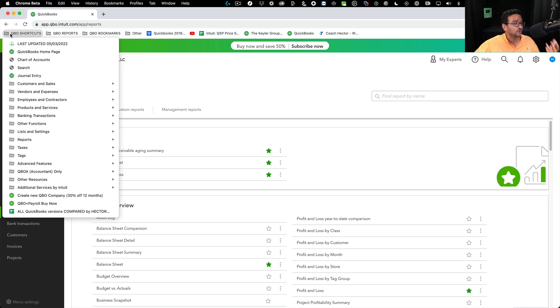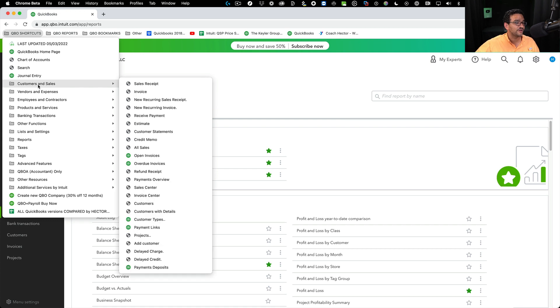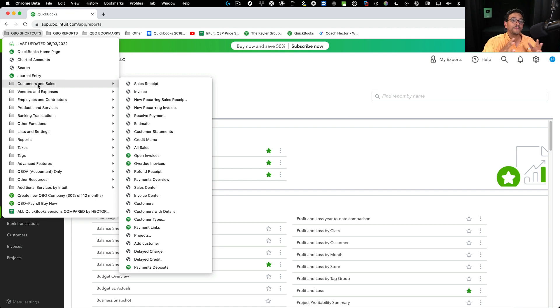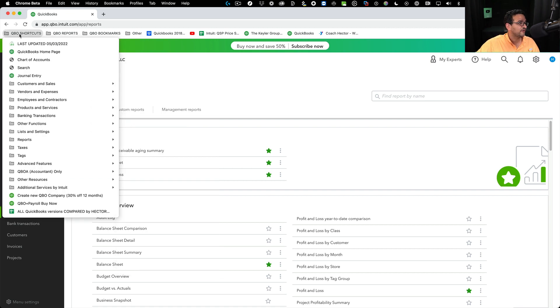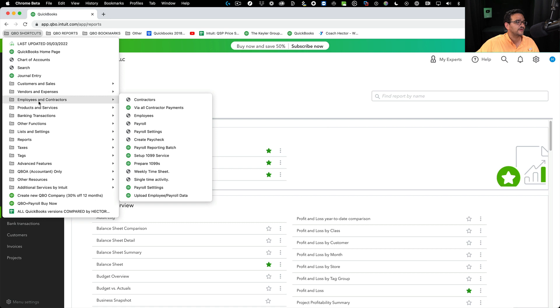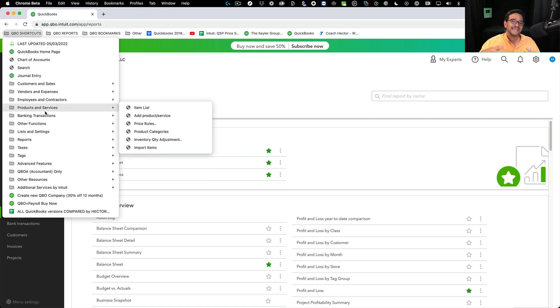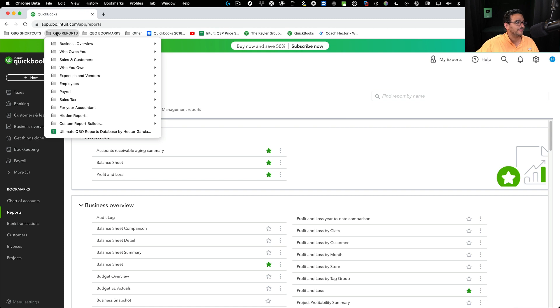In that video, I'll show you how to create your own custom bookmarks where you can actually add a lot more functionality and shortcuts. This is not a QuickBooks function, this is simply a browser function. All you have to do is compile all the different links to all the features inside QuickBooks Online and put them in there.